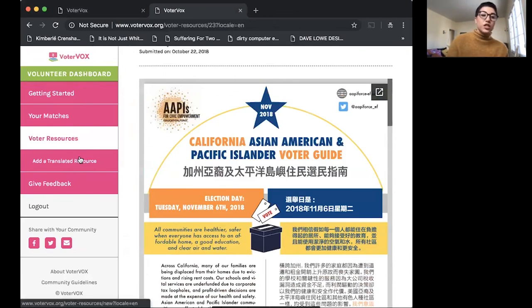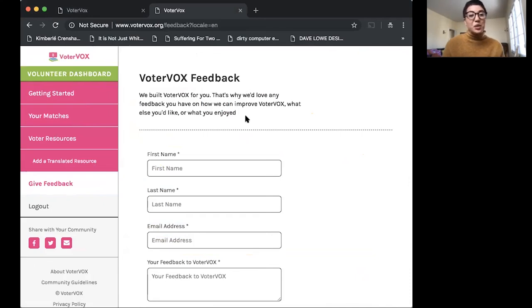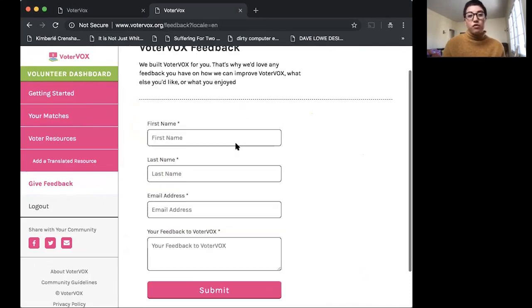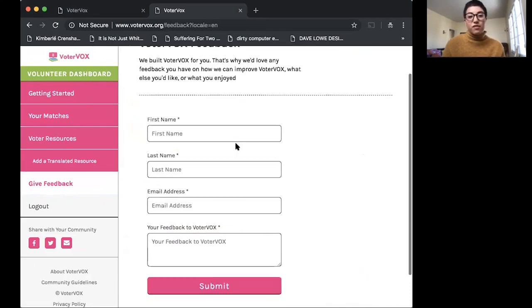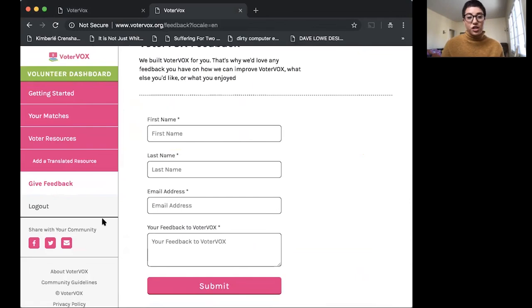Also, you can see with each dashboard, we have a space to give feedback. So 18MR is an organization that's continuing to develop this tool. So feel free to give us suggestions, tips, or if you run into any problems, feel free to submit your suggestion here.